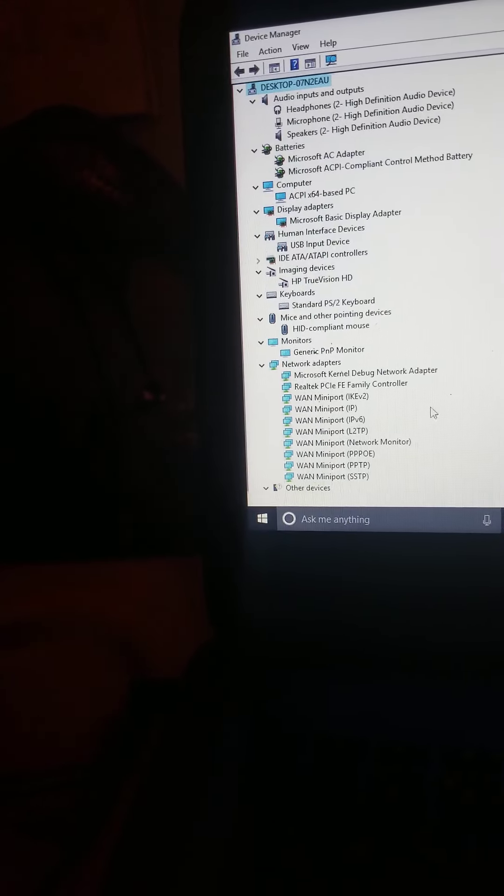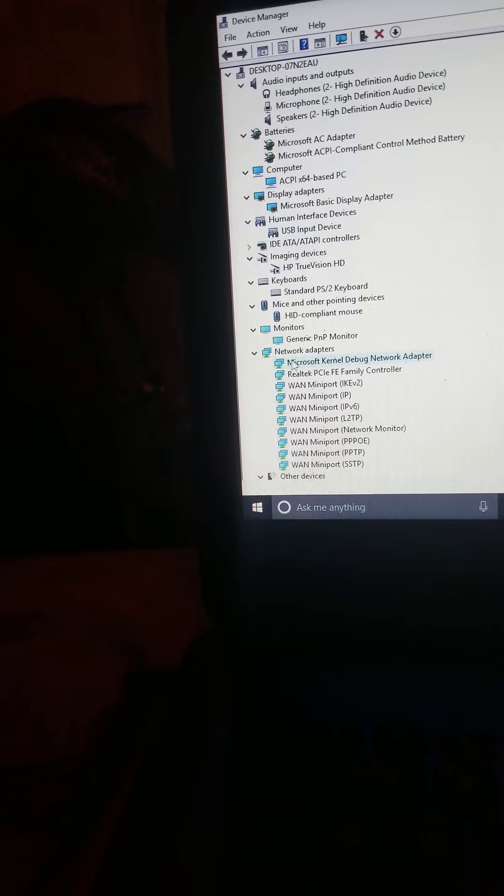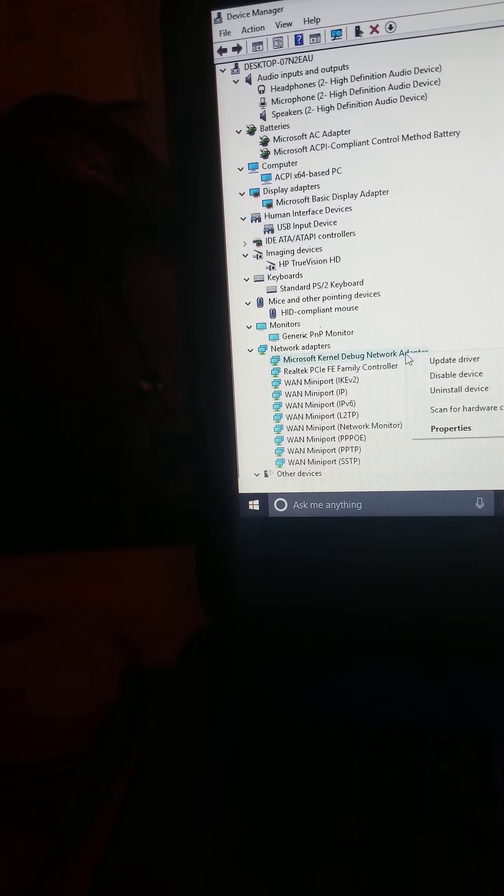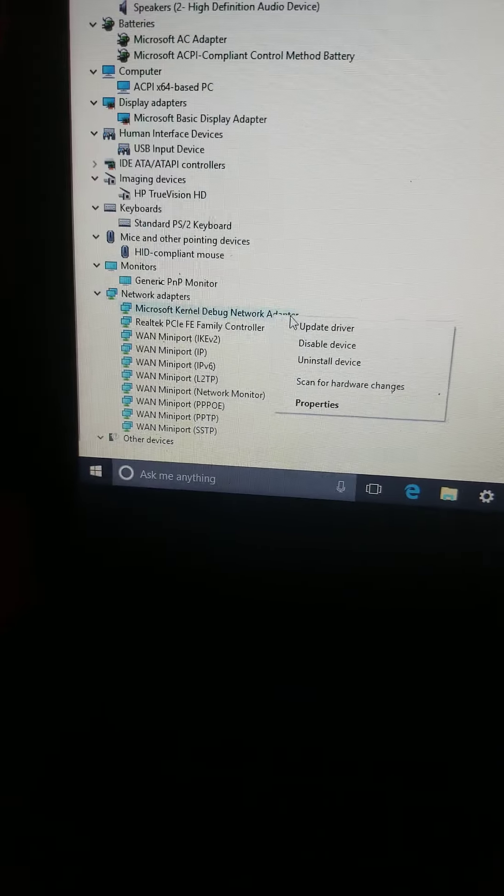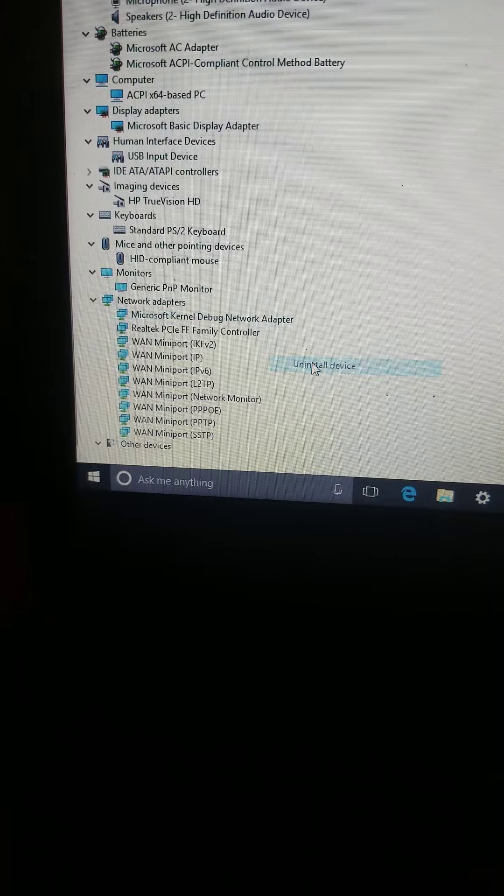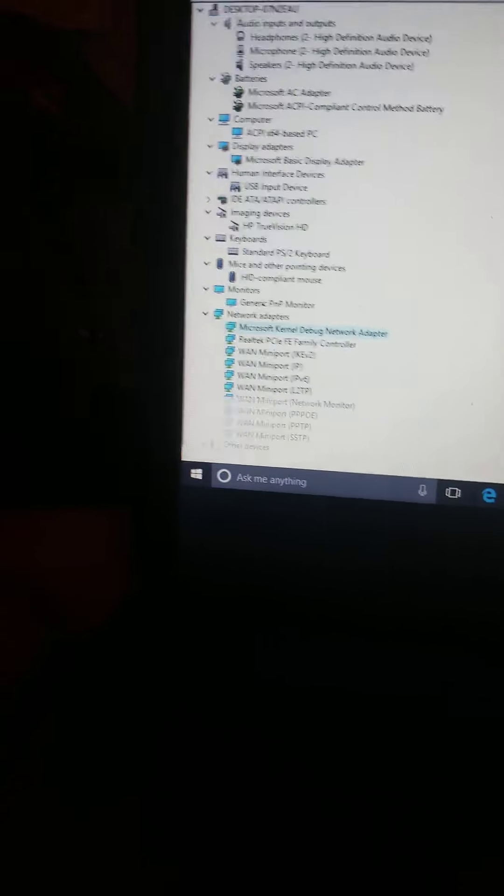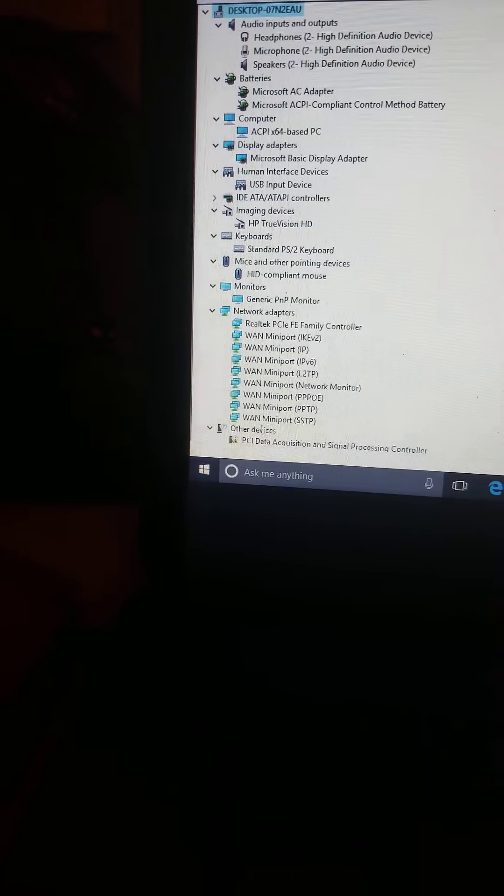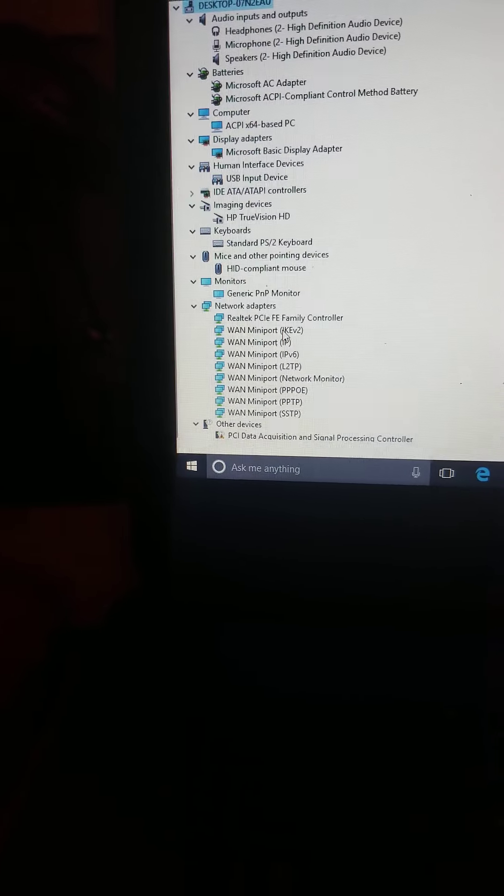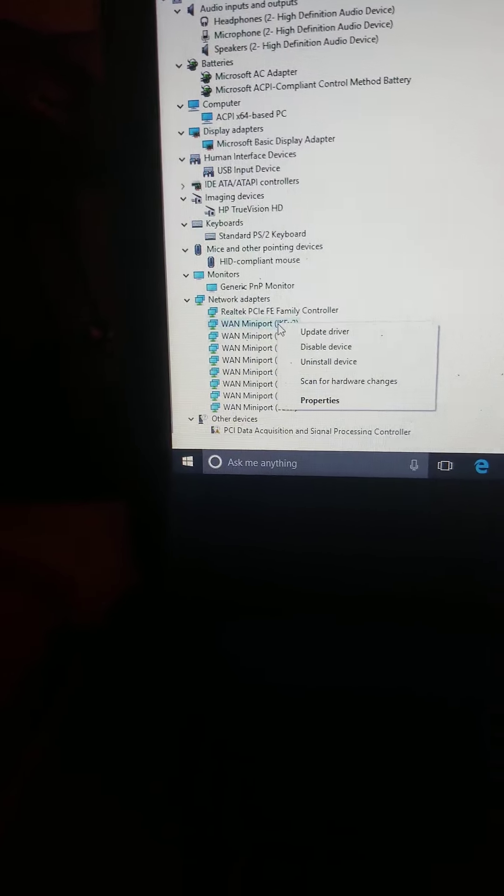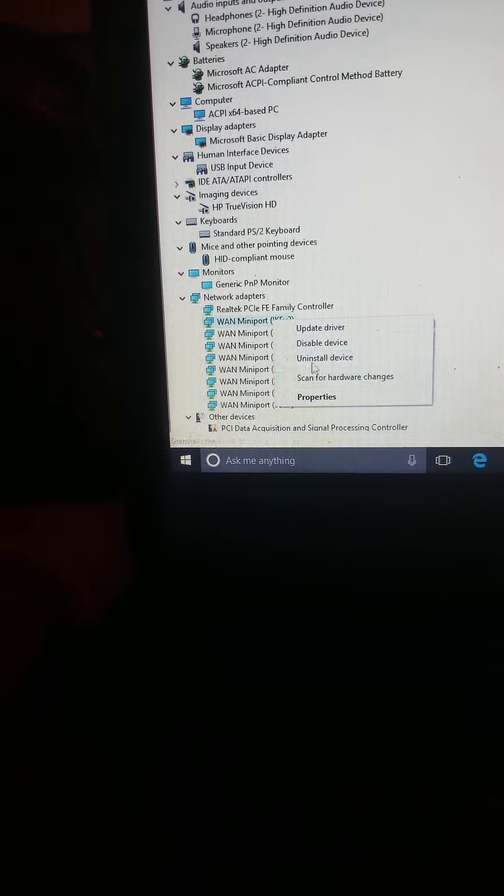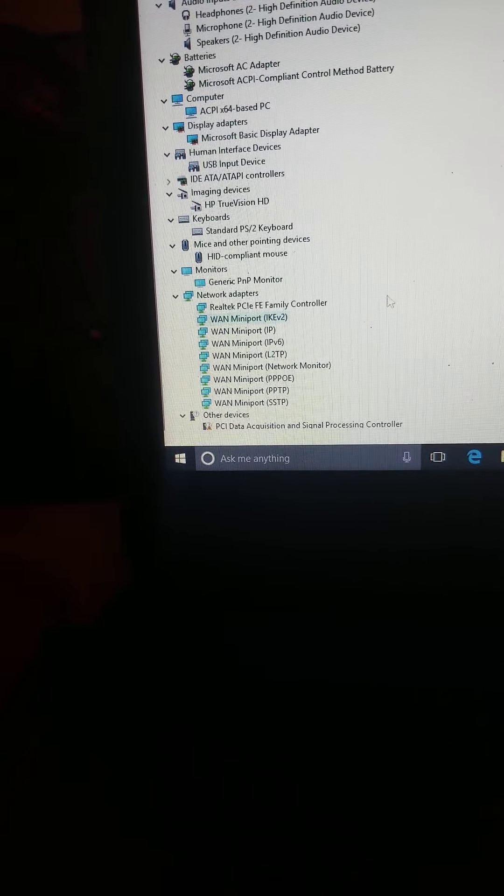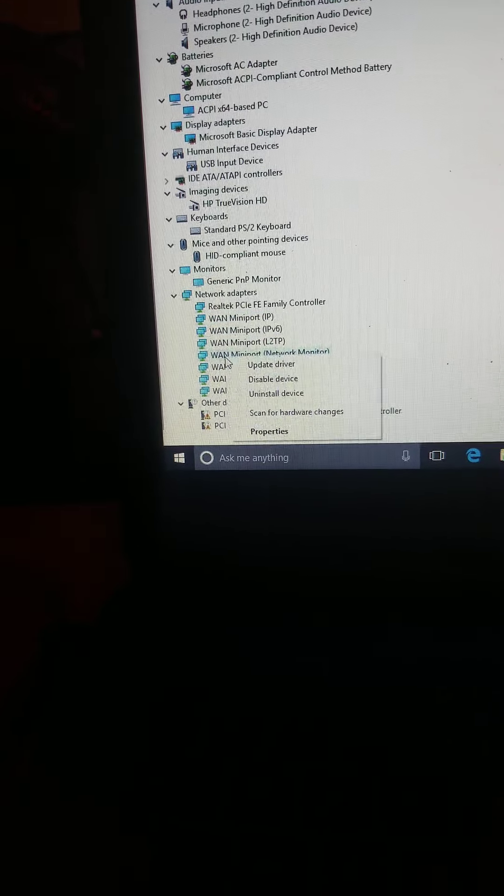Very interesting. This Microsoft kernel debug adapter. What the hell? I didn't ask for their surveillance. All this WAN stuff, mini ports, wide area network. I don't need it. So I'm getting rid of it all.